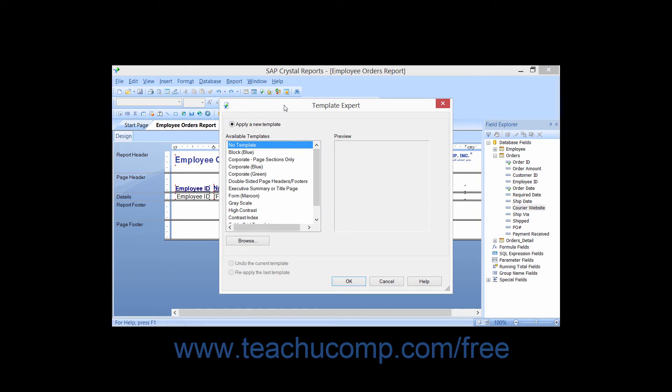The first time that you select to apply a template, the Apply a New Template option will appear selected, and the list of available templates will be displayed at the left side of the dialog box.